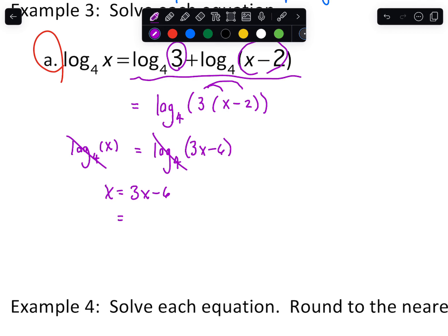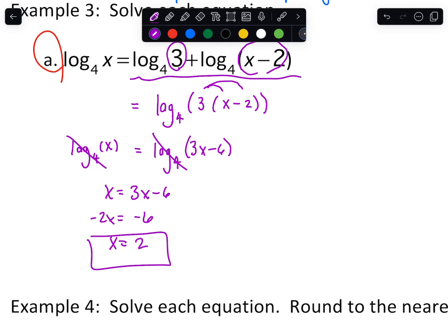Then we can subtract and divide. That should be positive three there. So that is that.